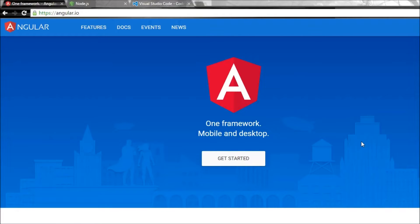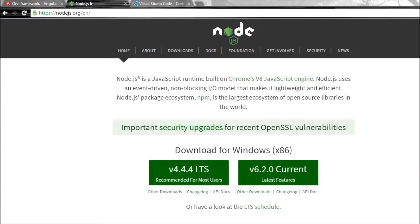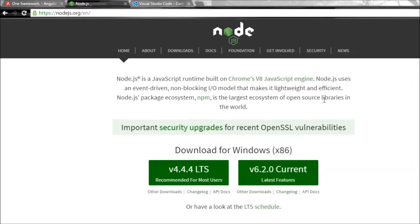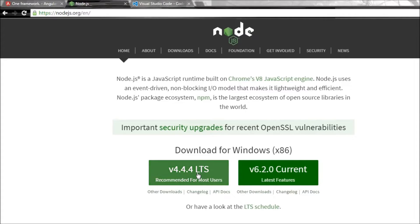The first thing you have to do is download and install Node. Node comes with a tool called npm or Node Package Manager. And this tool is basically required to install all the dependencies or modules and start our server and so on. So go ahead and download and install the appropriate version of Node for your machine and that should also install npm for you.